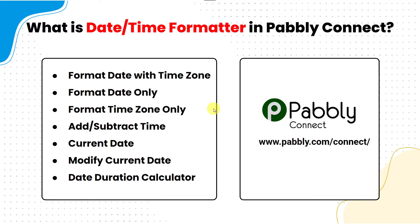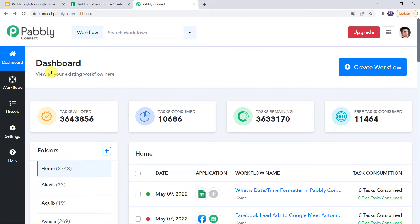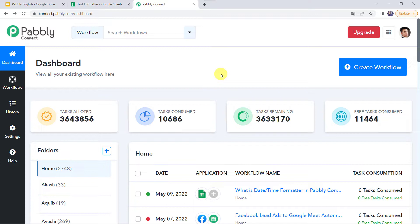Let's move to the dashboard of PablyConnect and start learning all these features. This is the dashboard of PablyConnect — I am already logged into my account. If you are a new user, you need to just sign up to PablyConnect and you will get 100 tasks free every month. If you are an existing user, you just need to log in and reach the dashboard.